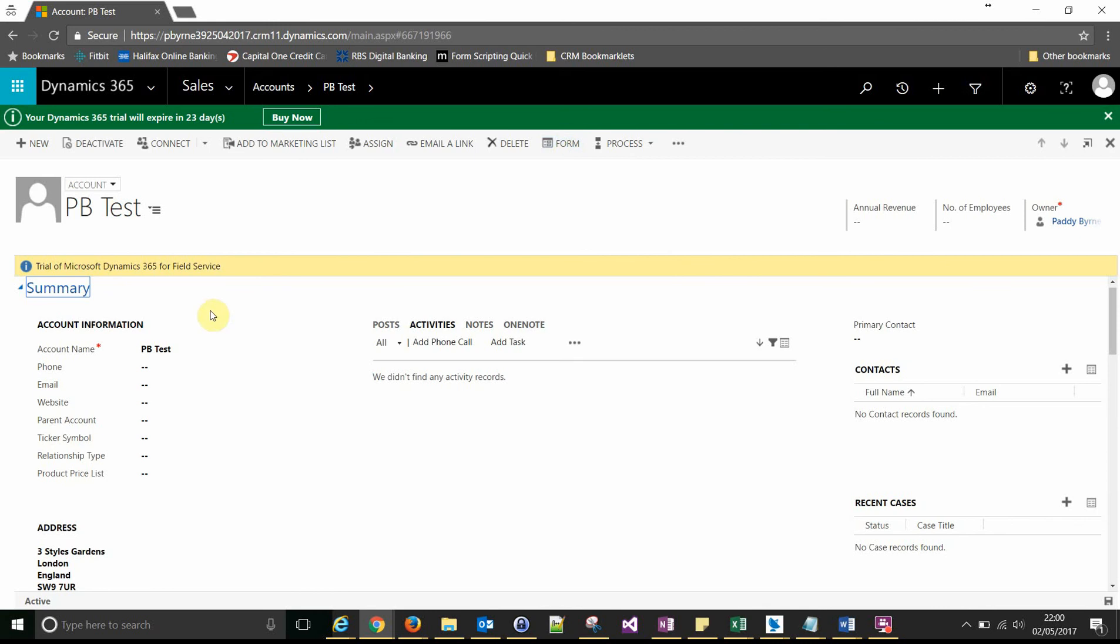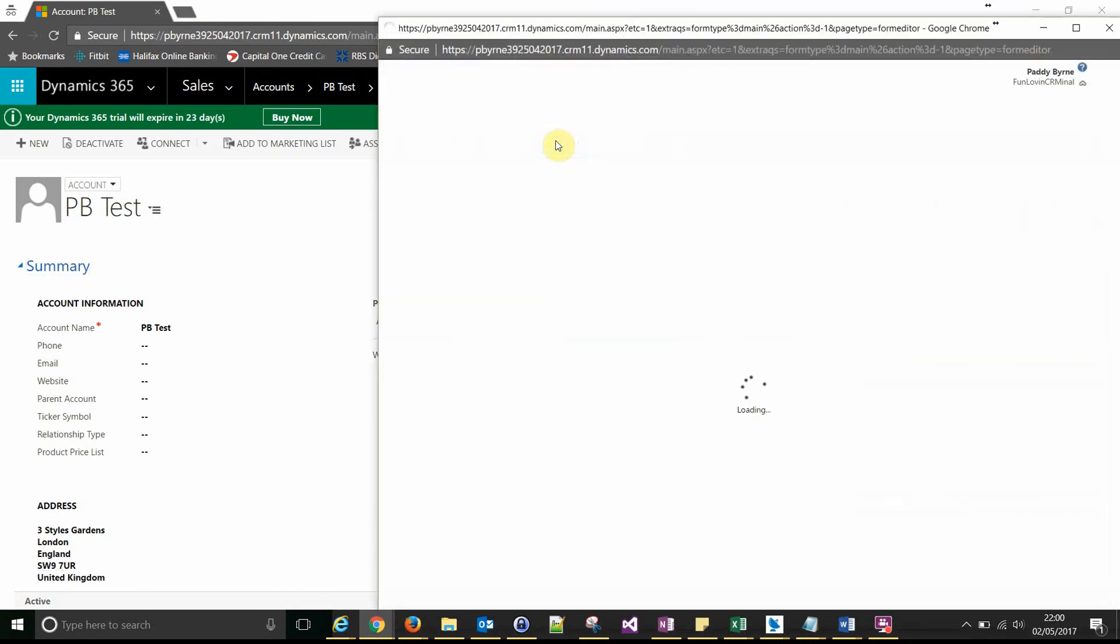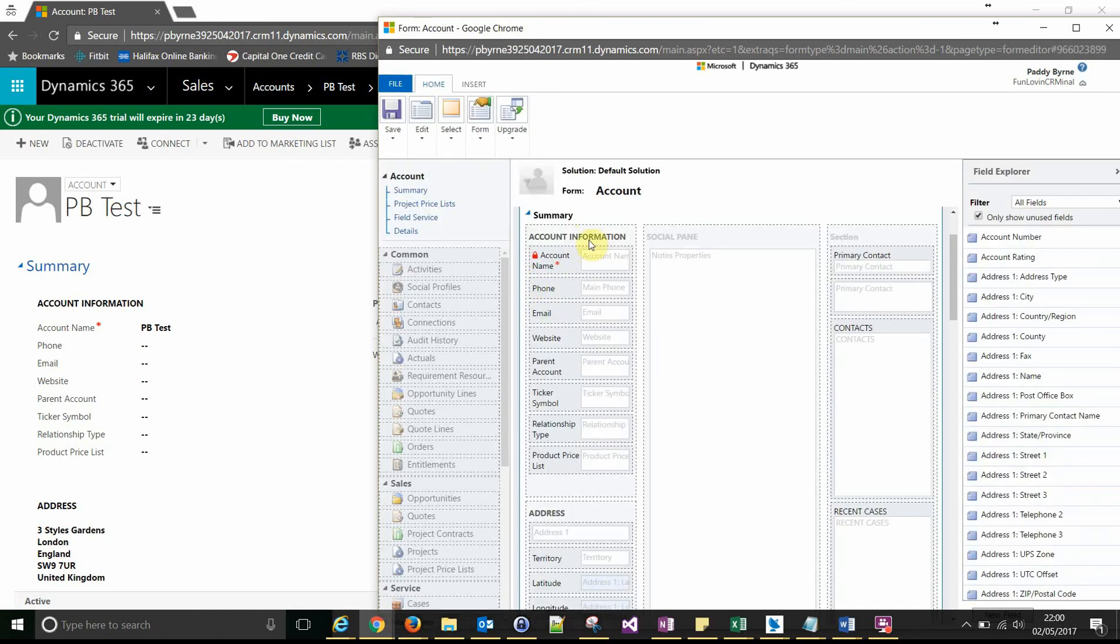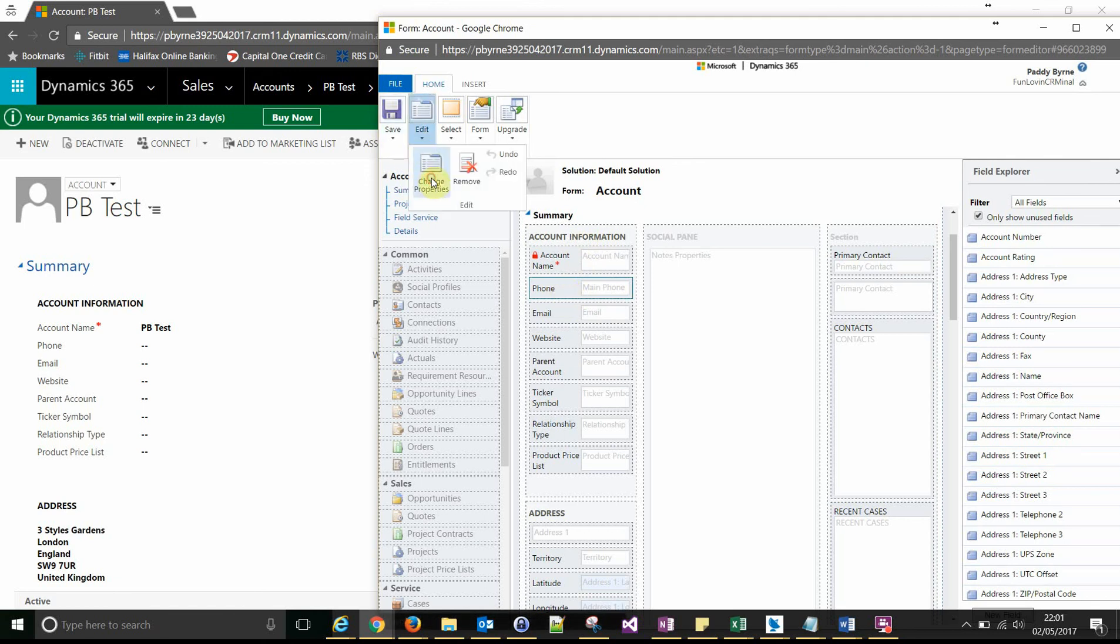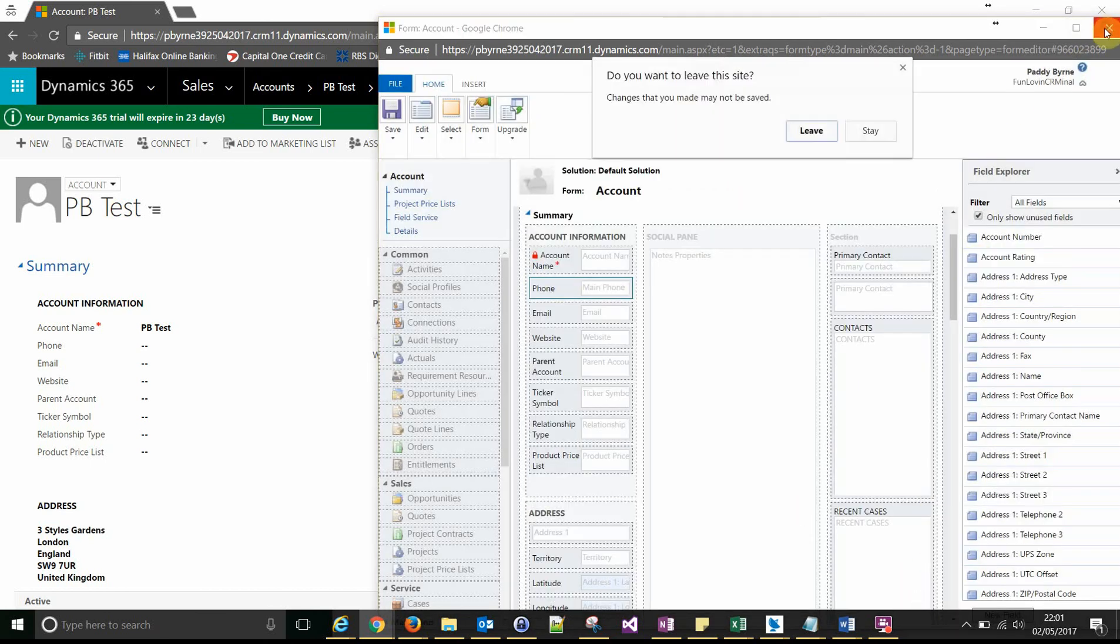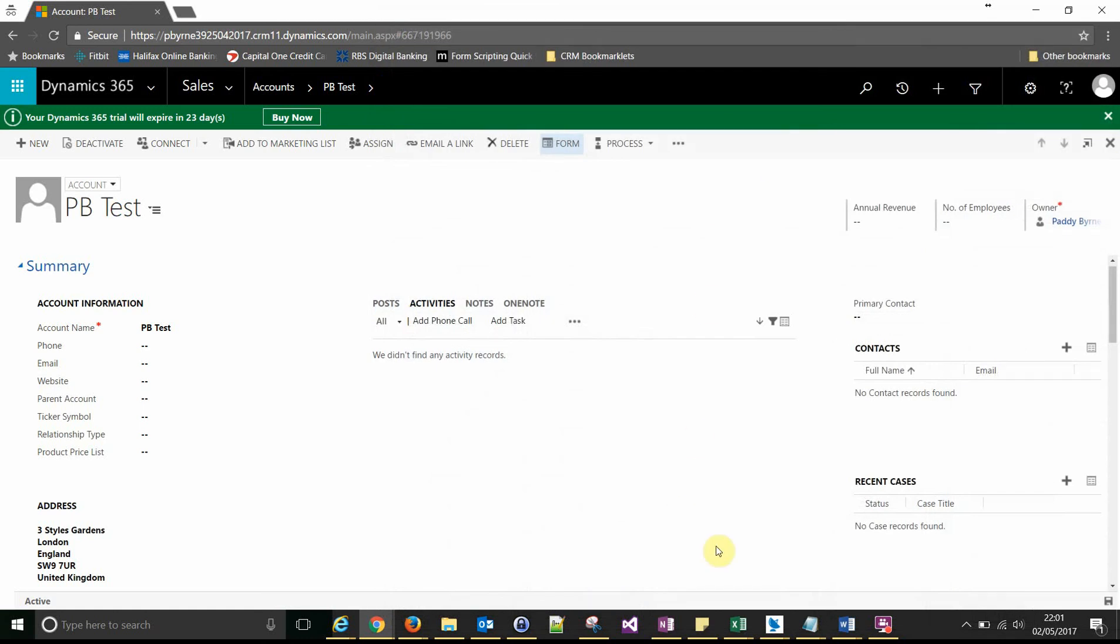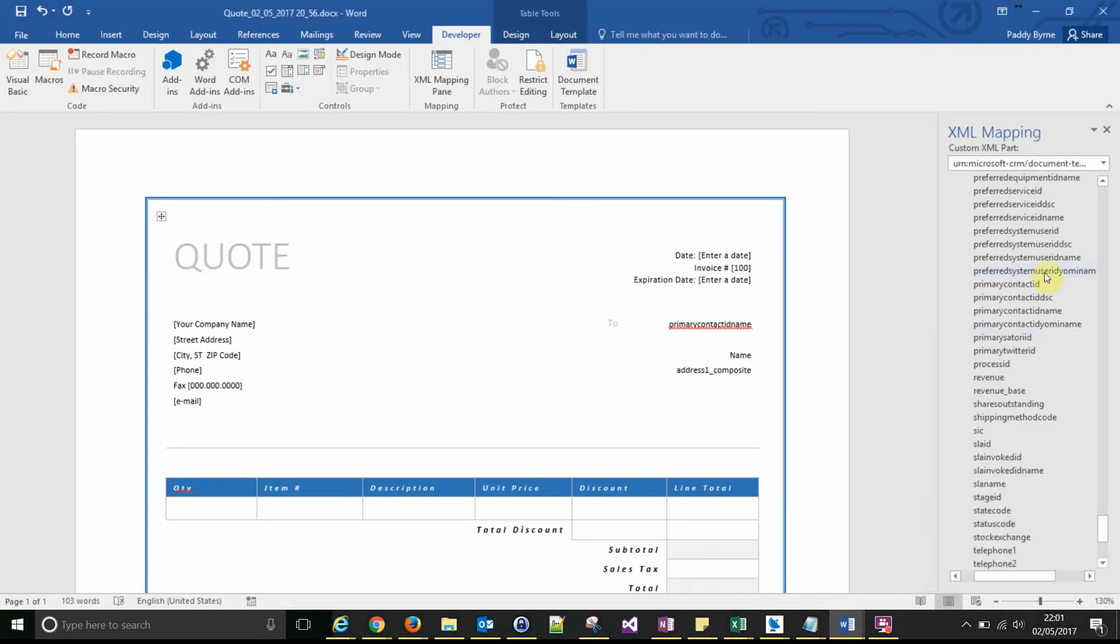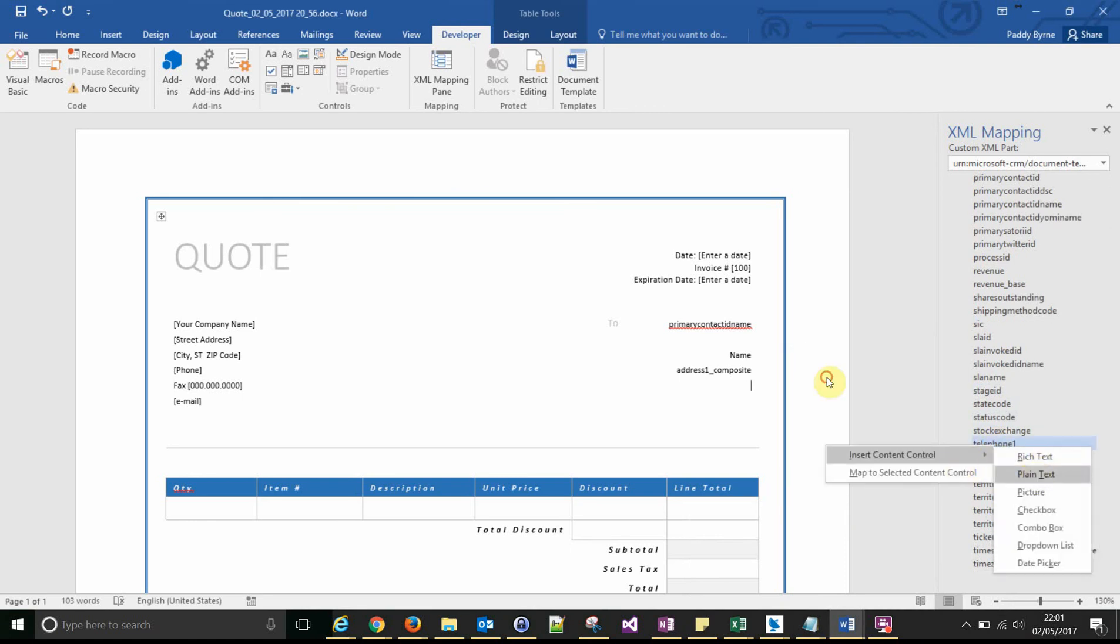So you're on a record. You click form to go to the form editor. There's our phone field. If we go into edit that, the details tab will tell us that it's telephone1 is the field we're looking for. So let's cancel out of that. Let's add telephone1.